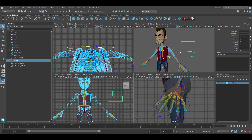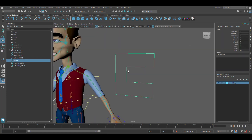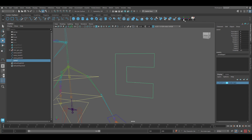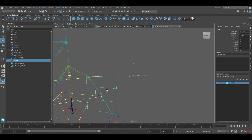Go back to your perspective view and snap to the character center. Grab the C shape and holding down the letter V, snap it to the root joint. Center the pivot first, then hold V to snap.